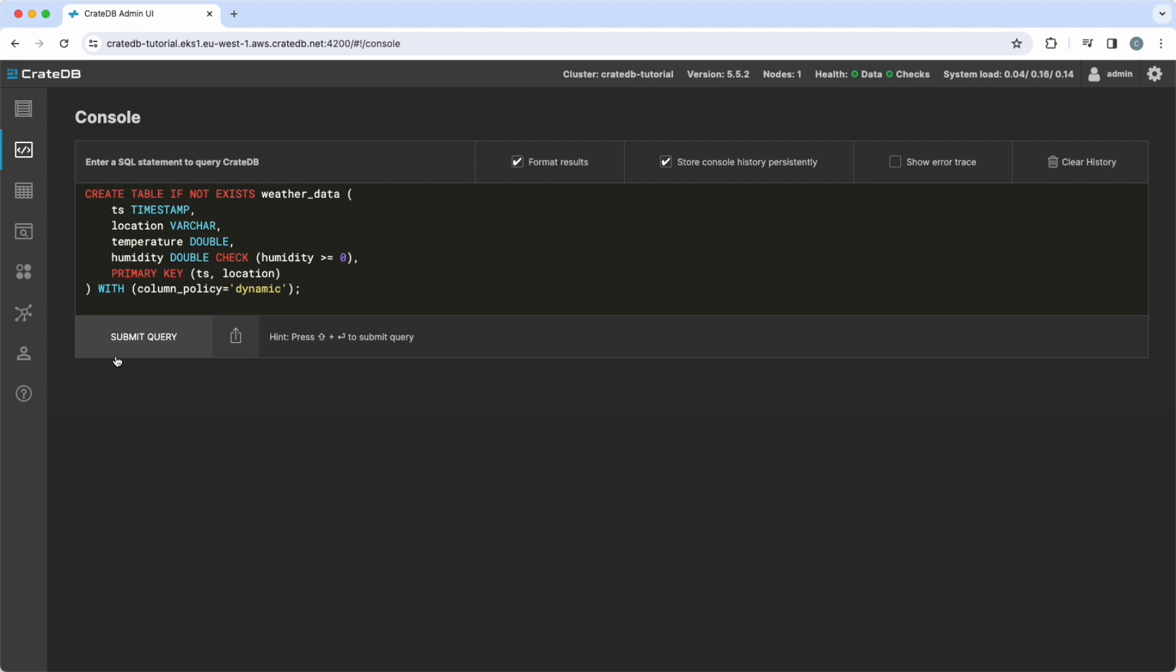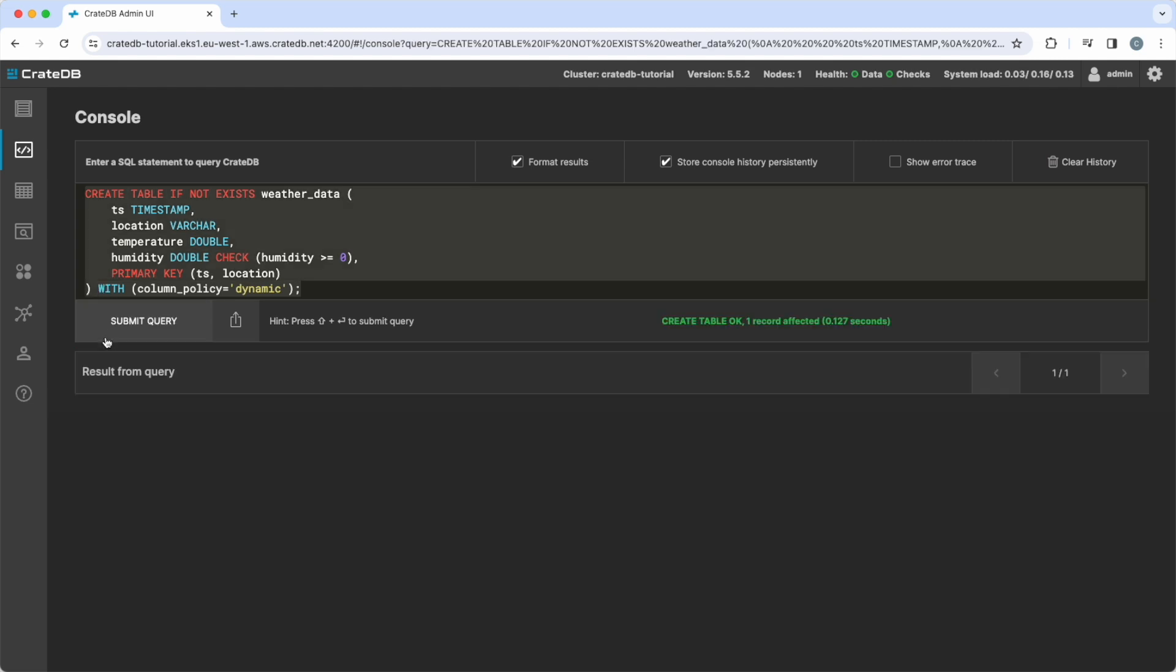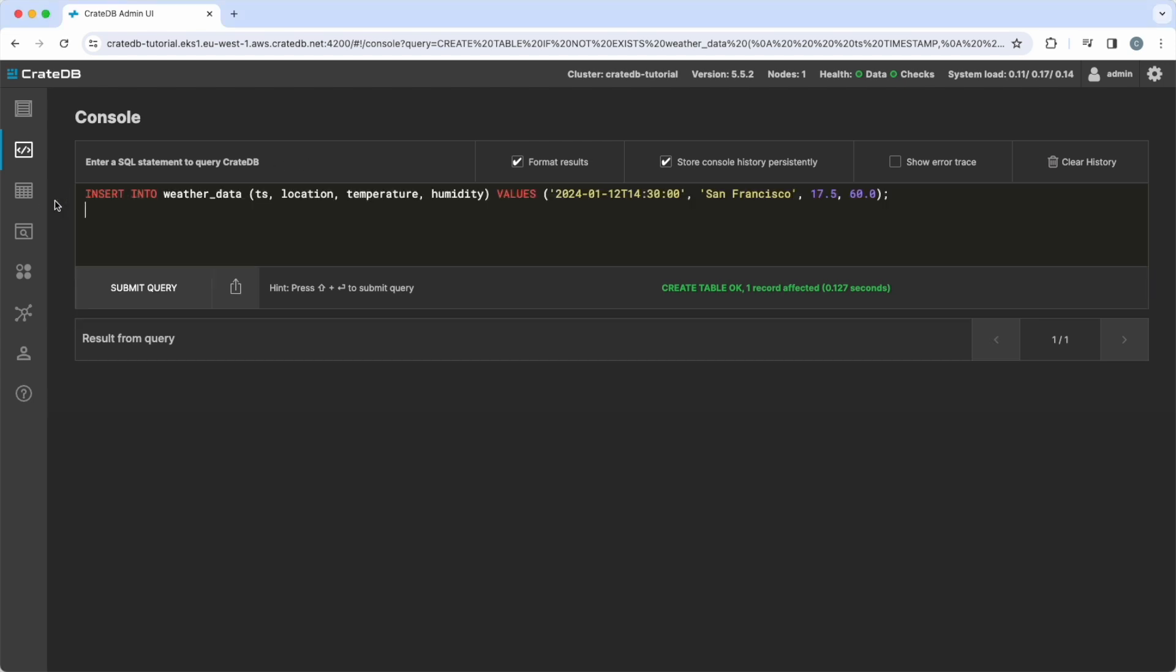The humidity should also automatically be checked to be non-negative. The primary key is a combination of timestamp and location. We also want to use a dynamic column policy that means to automatically add new columns at runtime. Now, let's see how we can insert data into this table.